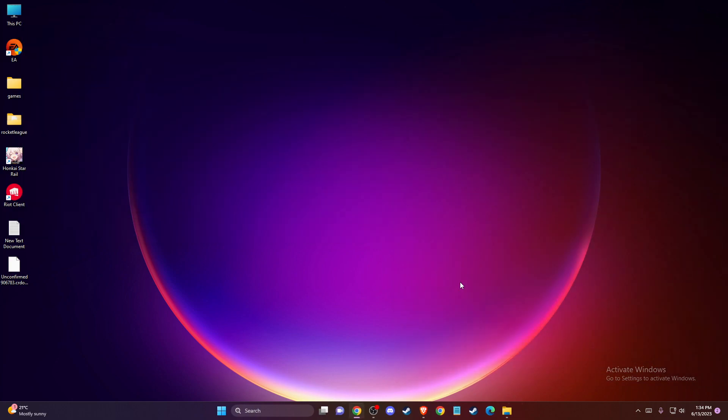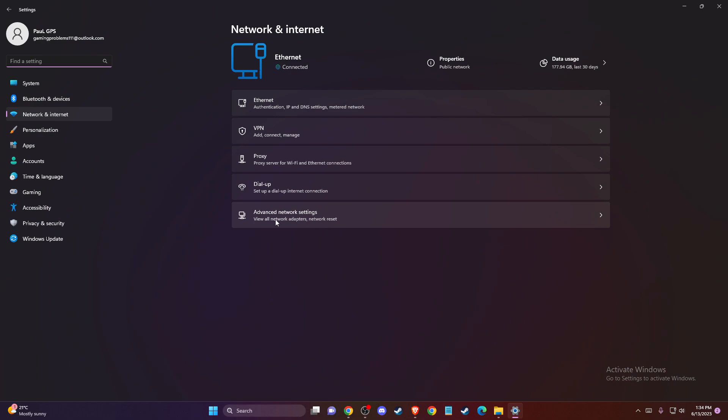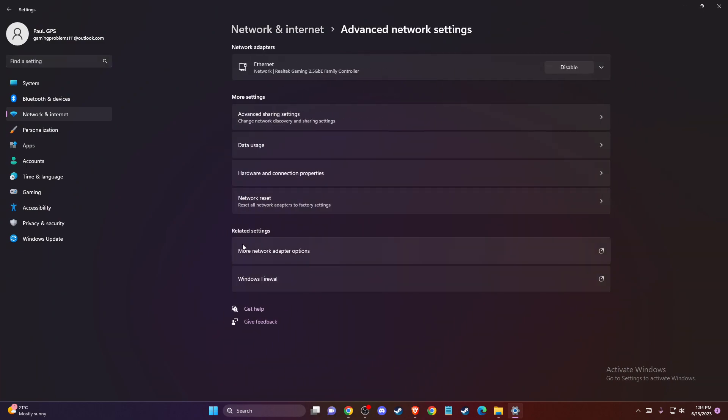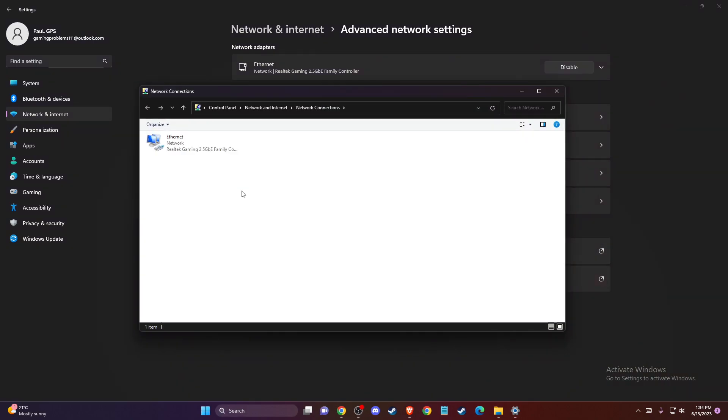To do this, click on network and internet settings in the bottom right corner. Go to Advanced network settings, then More network adapter options.